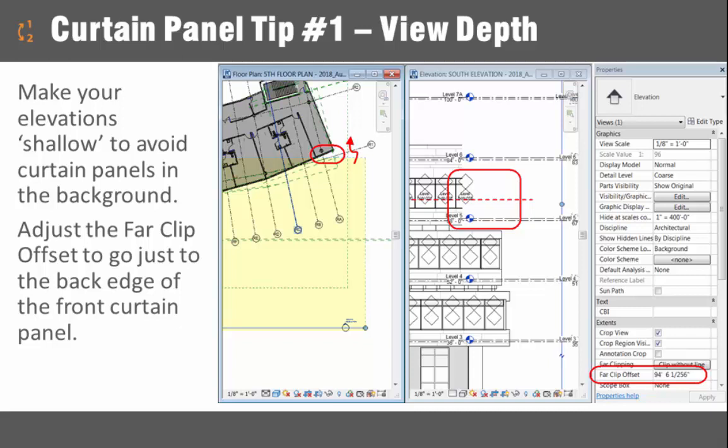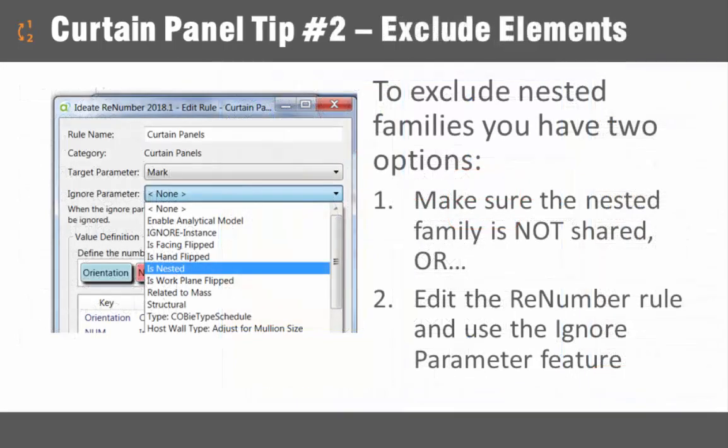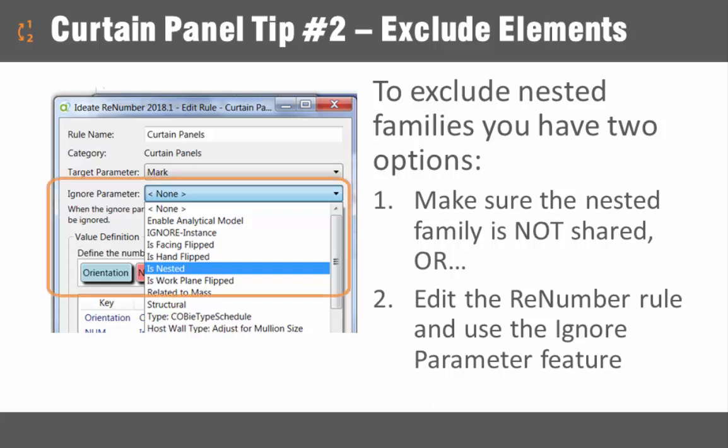If you were paying close attention at the beginning of this video, you may have noticed that I missed a few panels because my depth was not correct. It's important to set the far clip offset such that it goes just to the back of the front panel and no deeper, otherwise you may include other panels that are in the background.